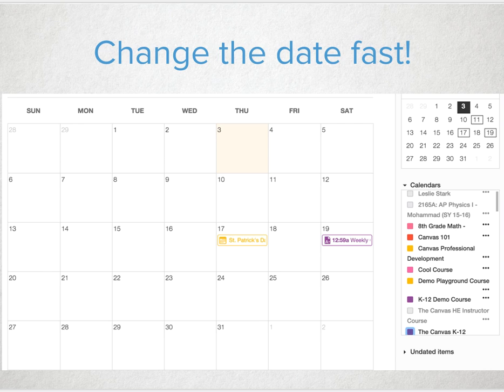Last but not least, the best thing in the world — drag and drop date changes. Automatically, everything will update when you drag and drop the assignment or event to a new date. Students will receive an update that it's changed and you only had to click one spot. Never worry about those snow days messing things up or an activity that took longer than expected. Just drag and drop for a new due date.